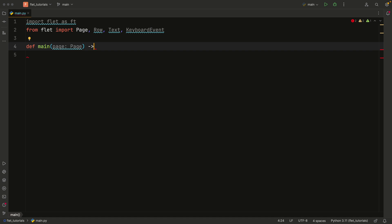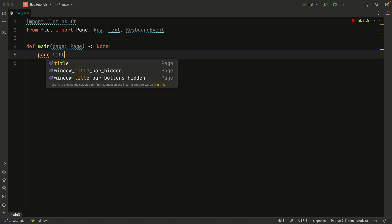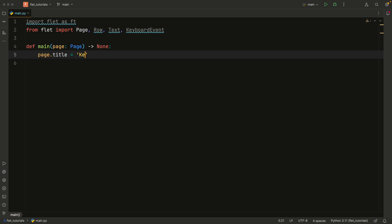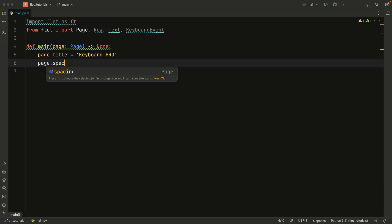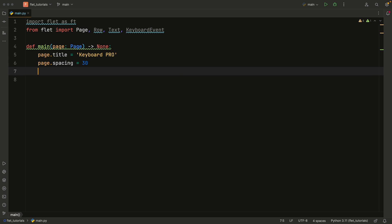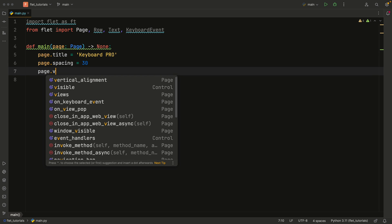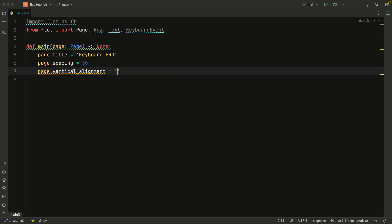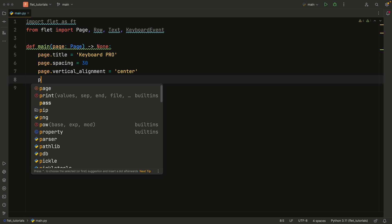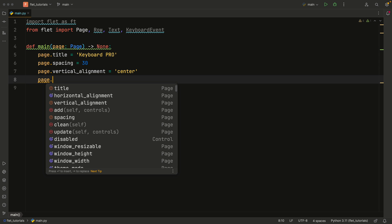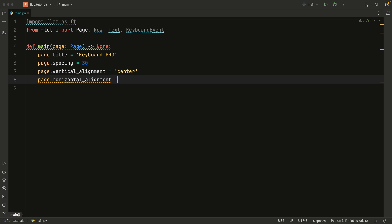And since this doesn't return anything, we're just going to specify that it returns none. The page.title is going to be set to keyboard pro. The page.spacing will be equal to 30. The page.vertical alignment is going to equal center. And in previous lessons, I showed you that we have some main axis alignment enum that we could pass in. But for some reason, that does not work with the horizontal alignment.